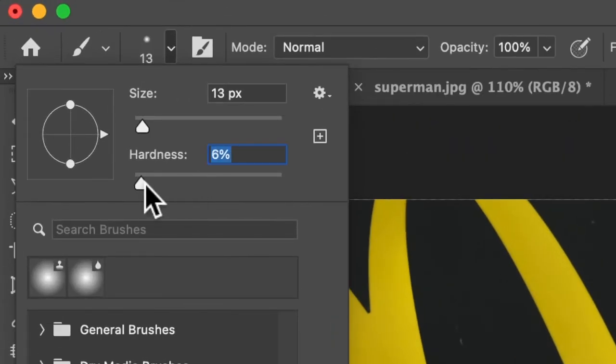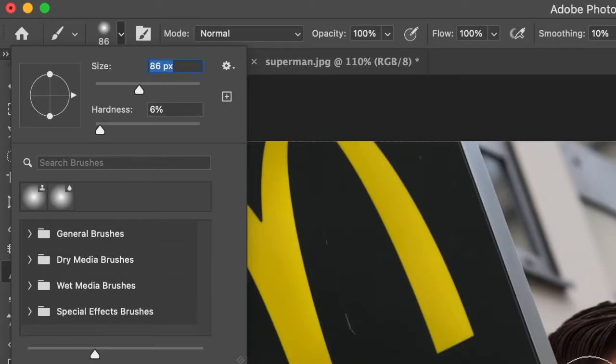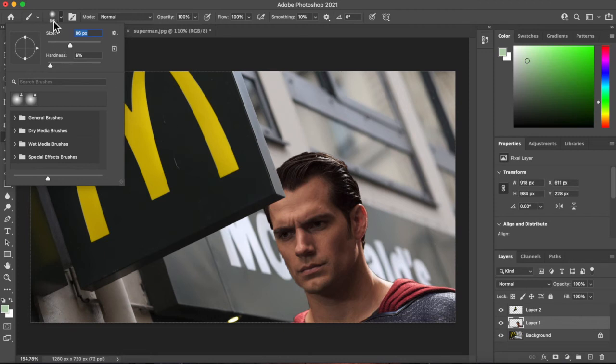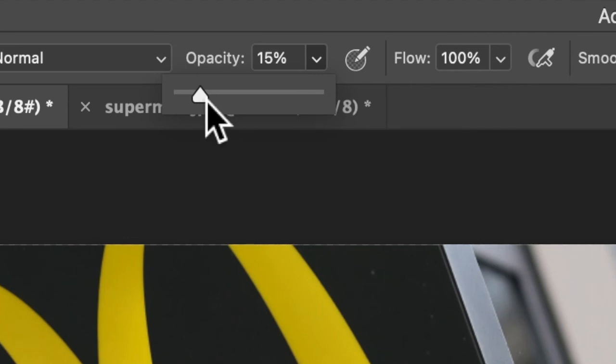So low in hardness. Make the size a bit bigger. Again I can change the size with my square bracket on the keyboard.